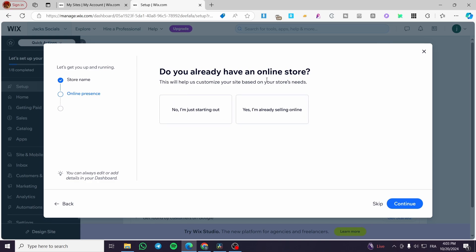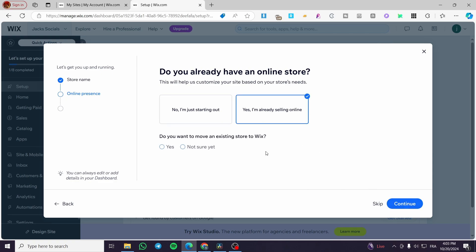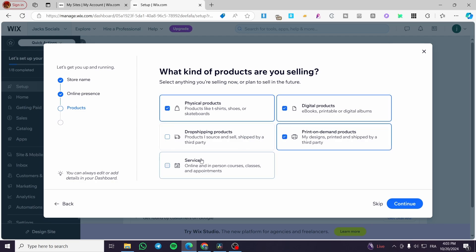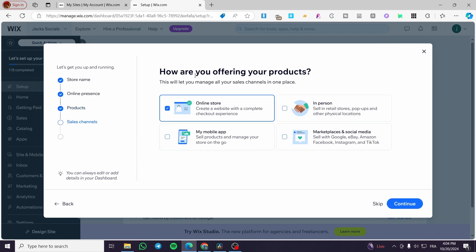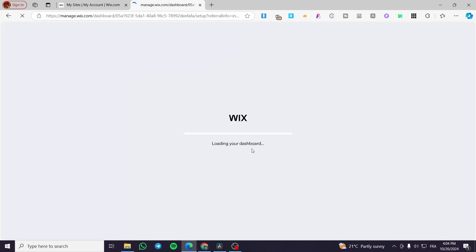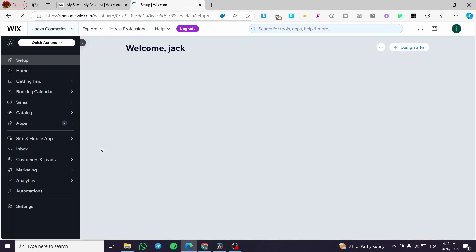After that you'll see a question: do you already have an online store? No, I'm just starting out — or yes, I'm already selling online. I'll select that I'm just starting. Then: do you want to move an existing store to Wix? Not sure. Next we set up the products we're going to sell — print on demand, physical products, digital products for beauty, books, magazines, and some services. We'll click Continue, select our sales channels, and continue to the dashboard.